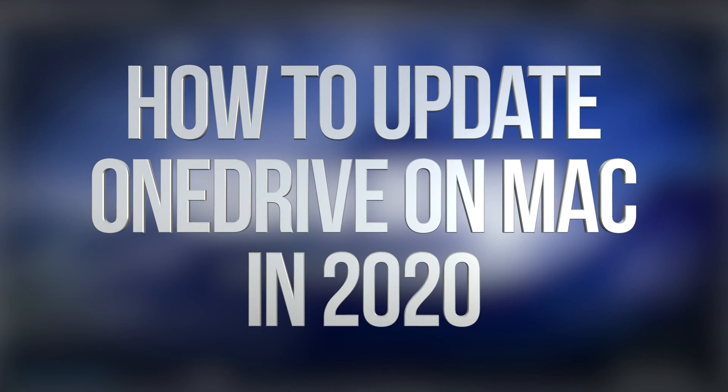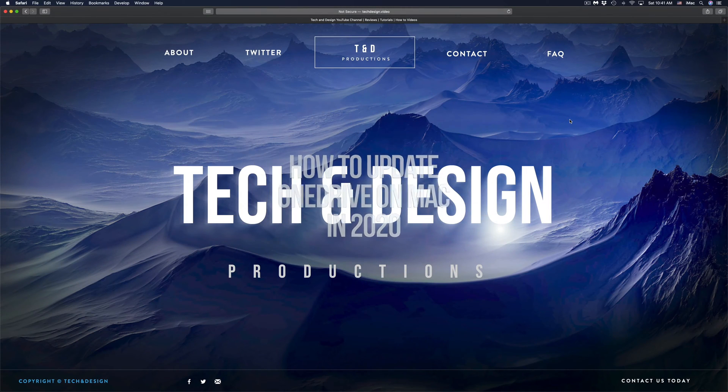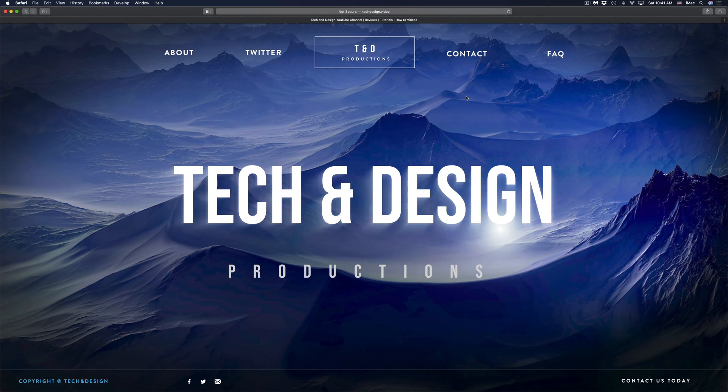Hey guys, on today's video, we're going to be updating OneDrive and WhatsApp right here on your Mac. So let's just get started right away.